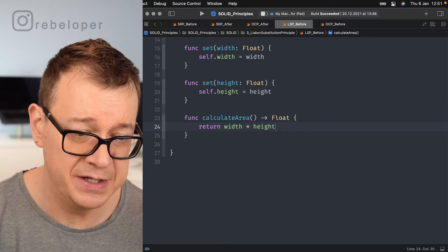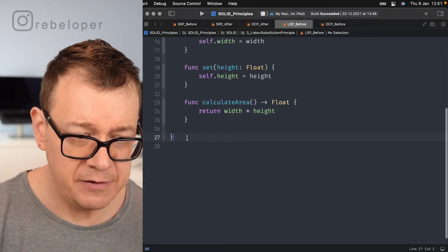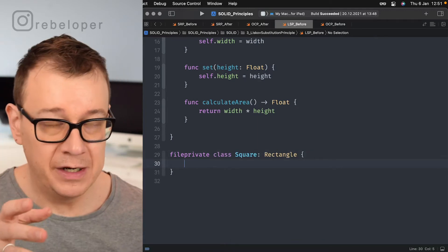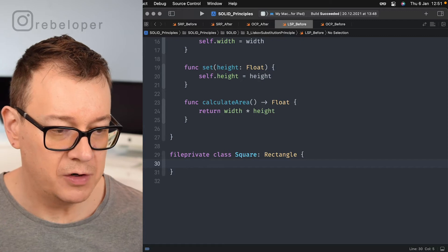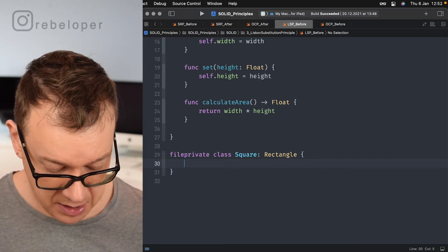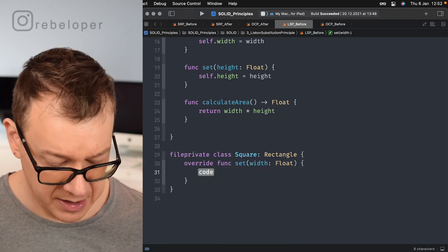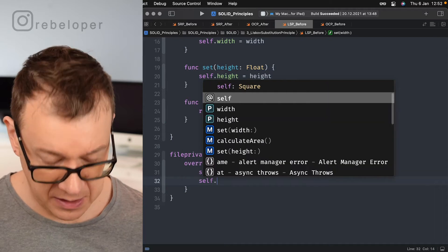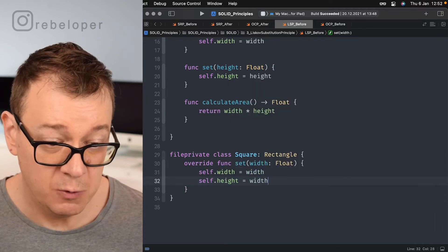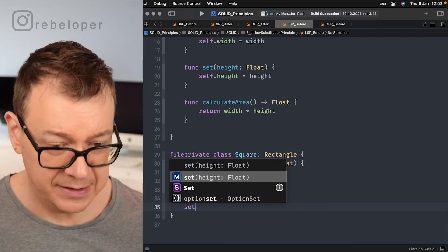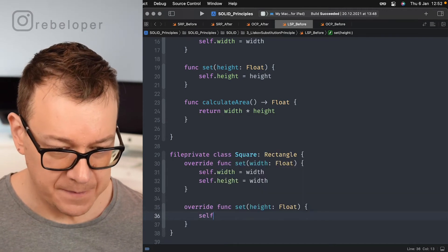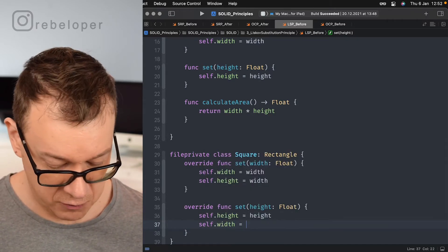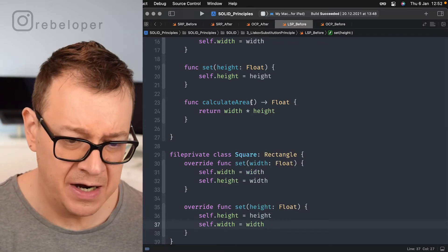Now let's say we have our rectangle and we want to create a square. A file-private class Square that inherits from Rectangle. Since a square has equal sides, we want to override the width and height functions. In setWidth, we set self.width equal to the input width and also set self.height to that same input width. We do the same for setHeight — override it and set both self.height and self.width to the input height. This looks okay on the surface.